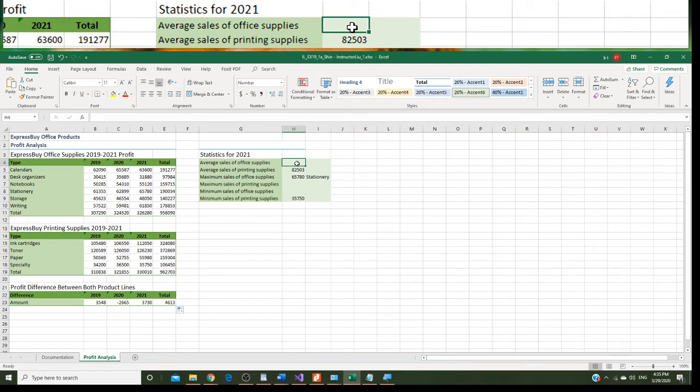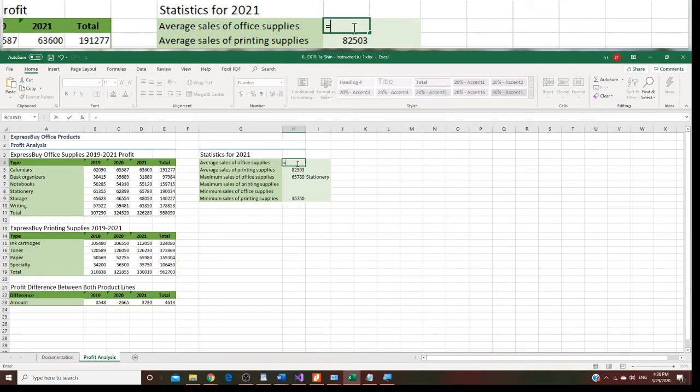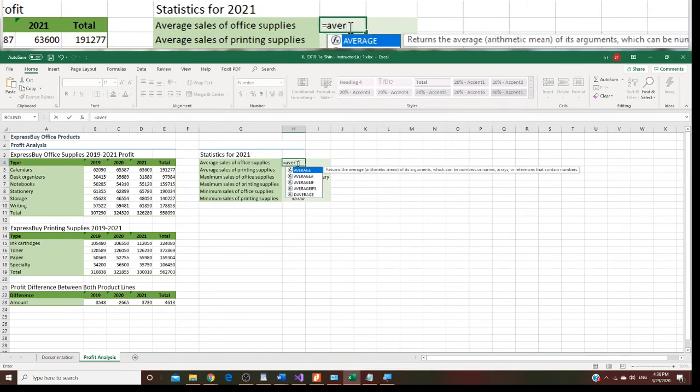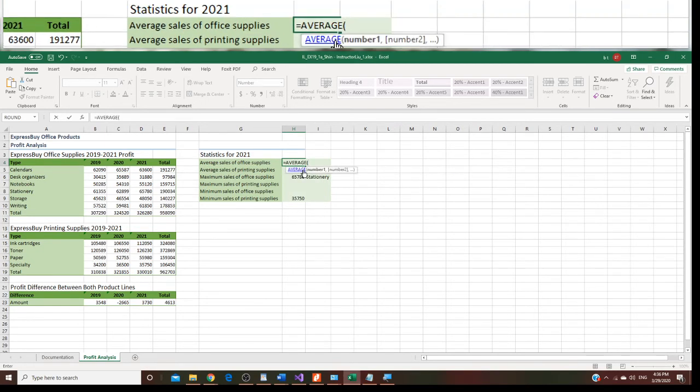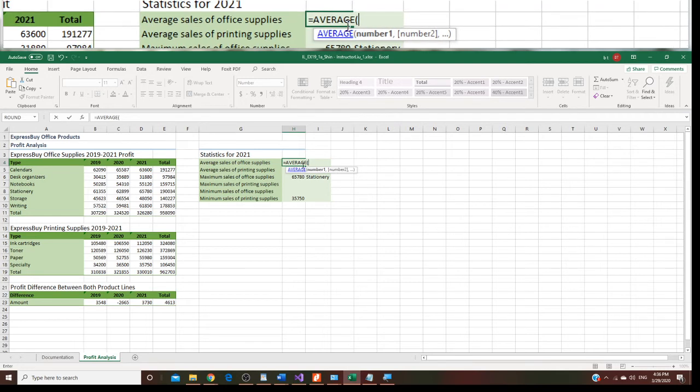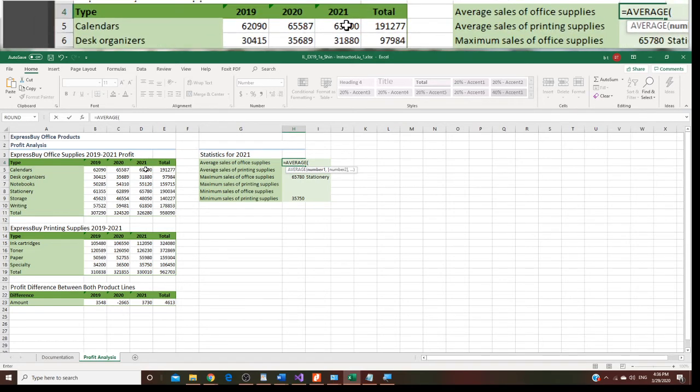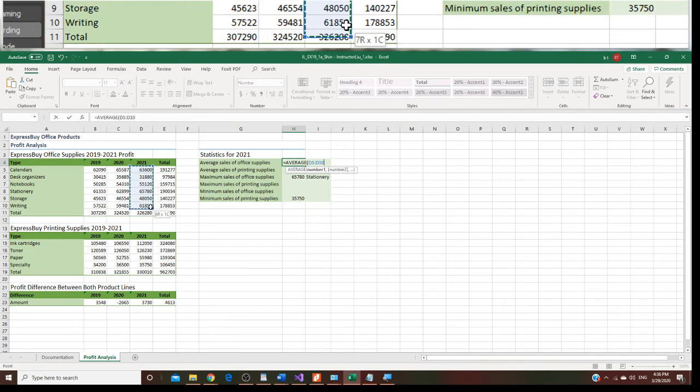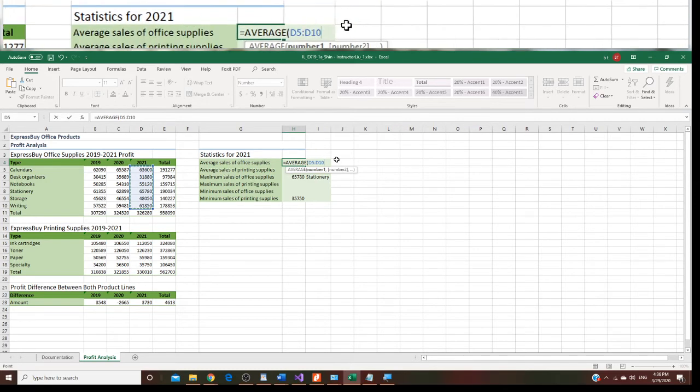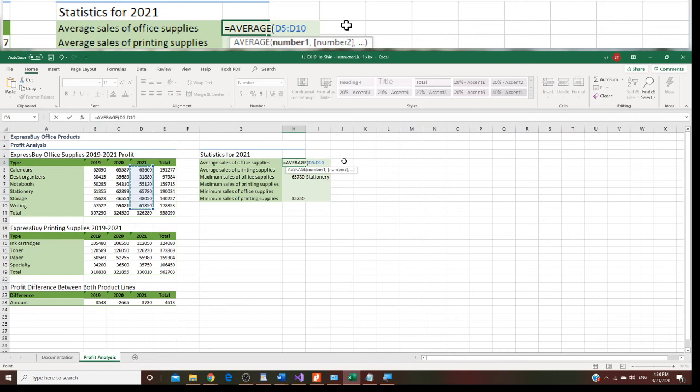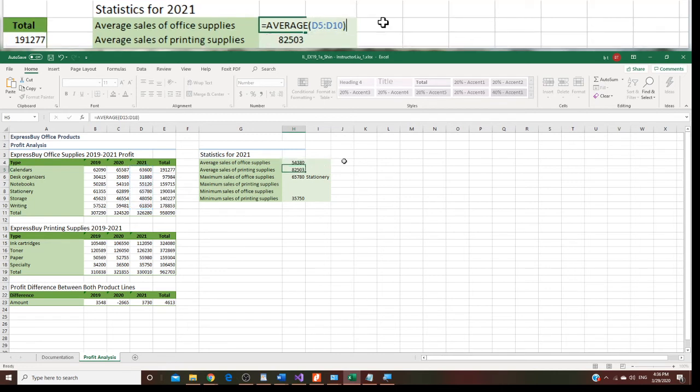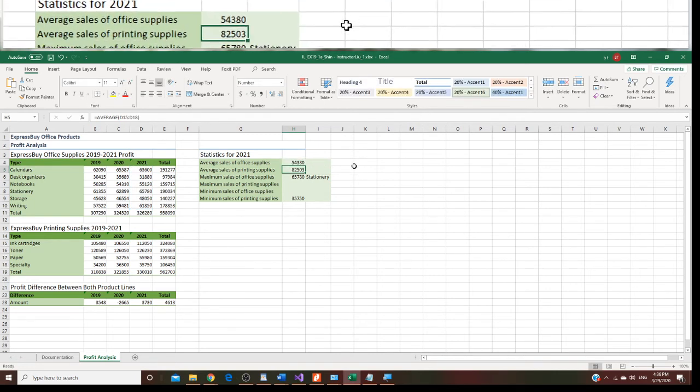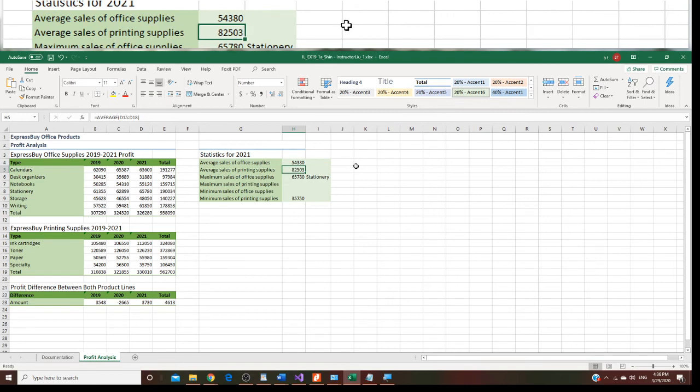She wants to know the average profit from 2021, the D5 to D10. We're going to use a formula right here. First, press equal, then type average. Once we find average, click it. We never want to press P or whatever. What we need to do is we select these cells. It's D5 to D10. Notice the formula is D5 to D10, and press right parenthesis, enter. We got the average.